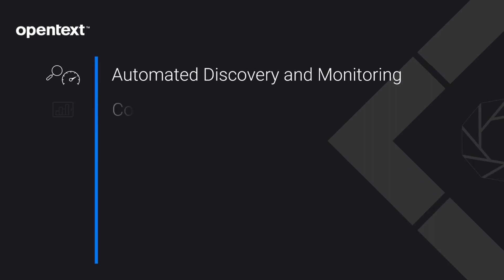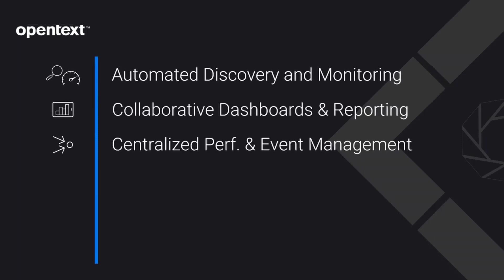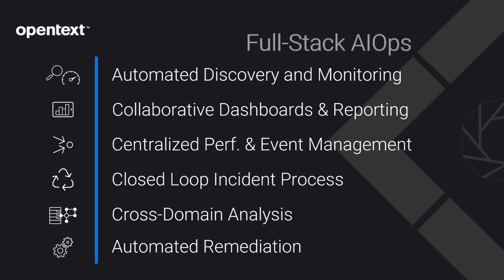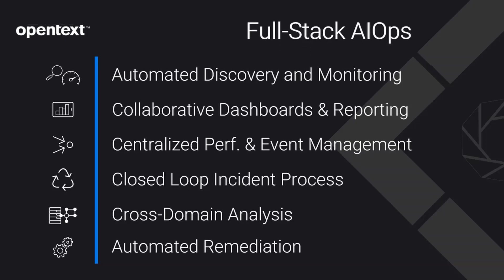When considering AIOps solutions, ensure you're looking at this complete set of capabilities from automatic discovery and monitoring, through two-way integration with your service management tool, all the way to automated remediation with powerful workflows.